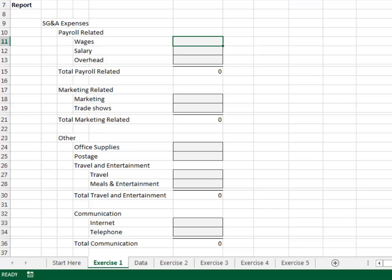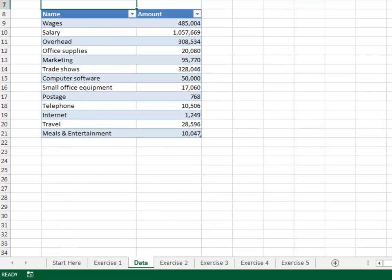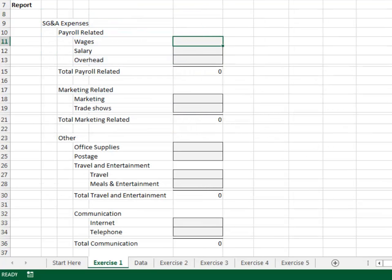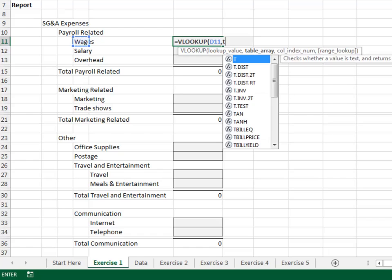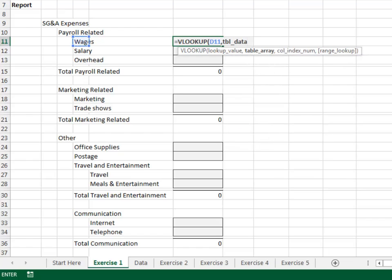Let's take a quick look at the Data worksheet. The data is stored in a table named tbl_data. Please notice the account names in the table are not indented. Now, back on the Exercise worksheet, we'll use a lookup function to retrieve the values. Equals VLOOKUP — we look up the account in the tbl_data table, return the value from the second column, and 0 for exact match.